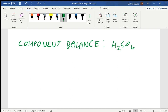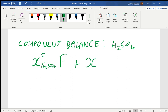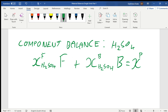For the component balance on H2SO4, we write: the composition of H2SO4 in F multiplied by F, plus the composition of H2SO4 in B multiplied by B, equals the composition of H2SO4 in P multiplied by P. This is our component balance equation.